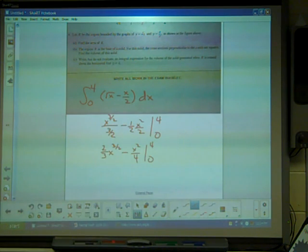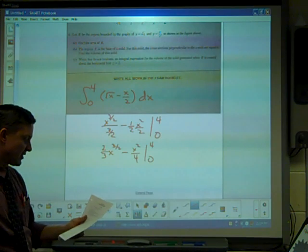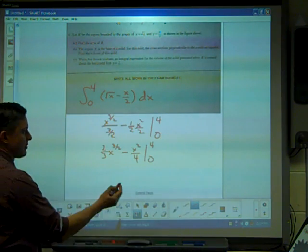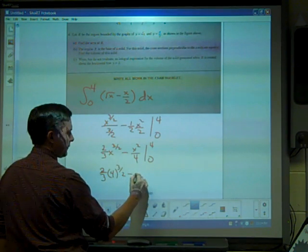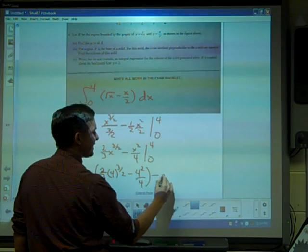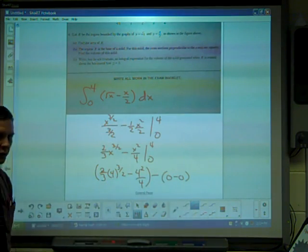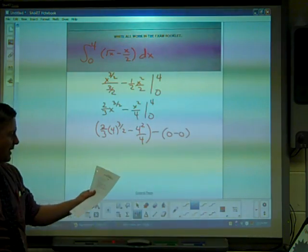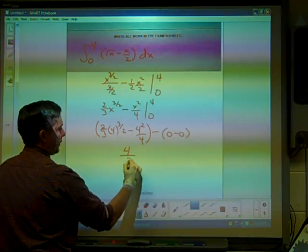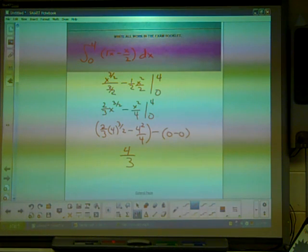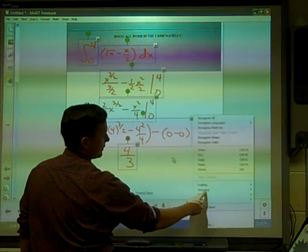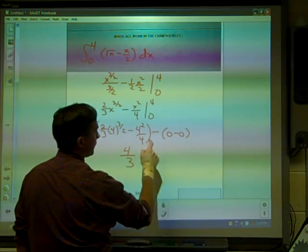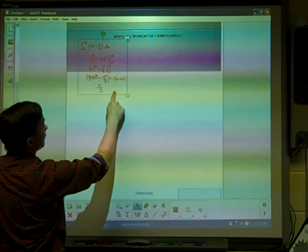If you have that antiderivative written, give yourself a point. Finally, evaluating: two thirds times four to the three halves minus four squared over four, minus zero. The final answer for part A is four thirds. Four thirds is worth a point. Part A was worth three points total — this is an easier AP problem, so we'd want to get all those points.